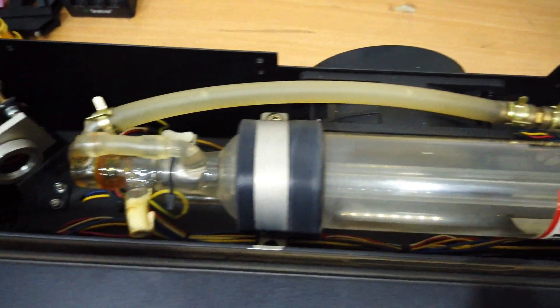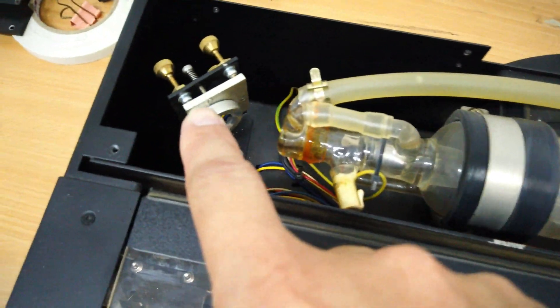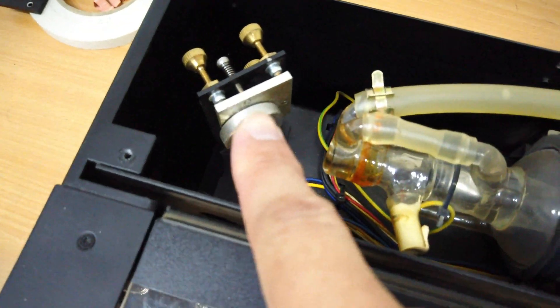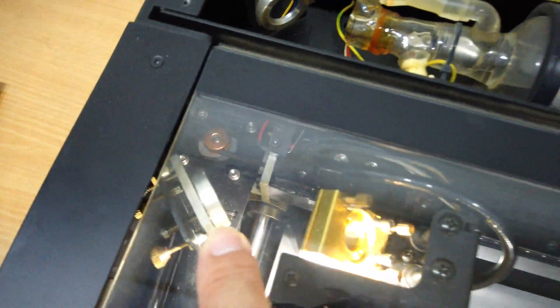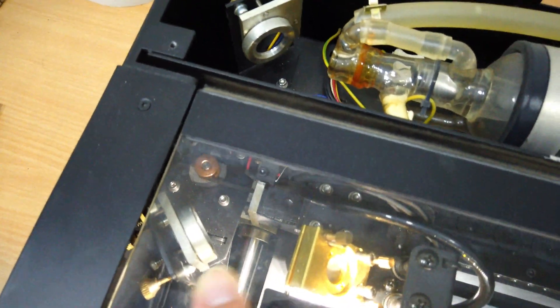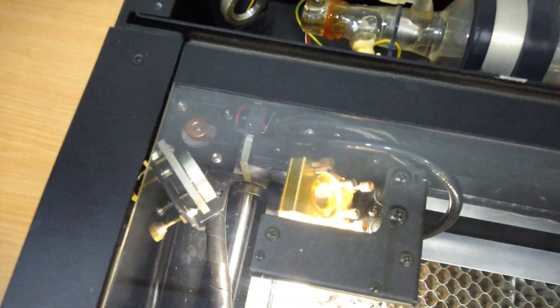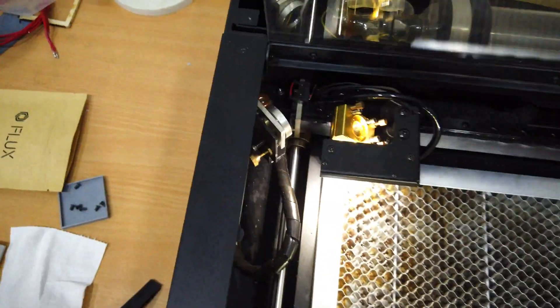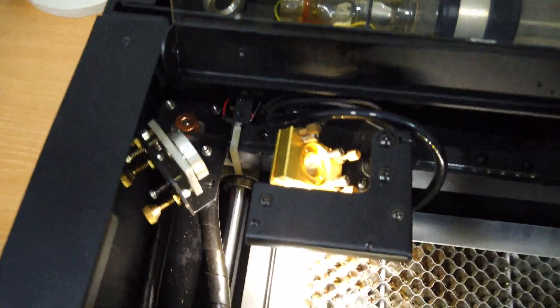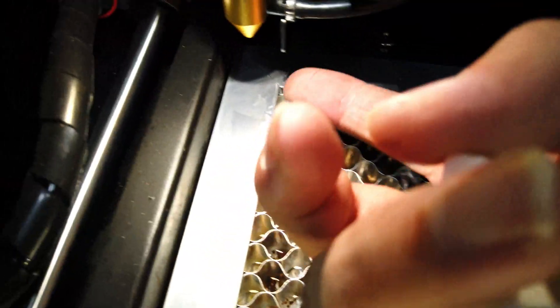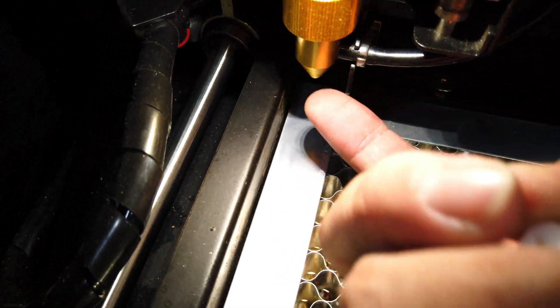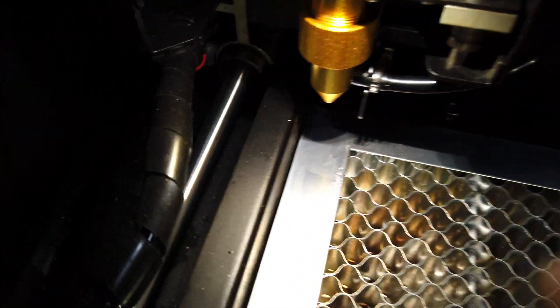This is the laser tube. This is what I call the first lens, second, third and the result from the laser tube.